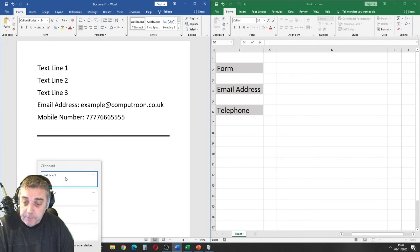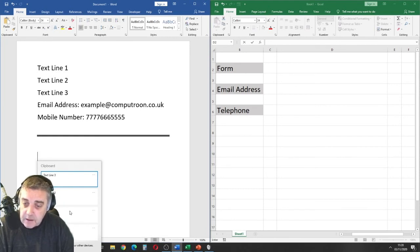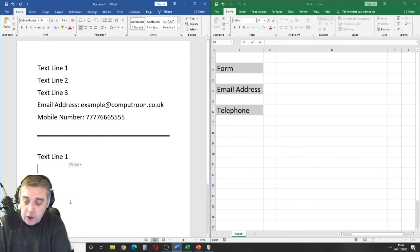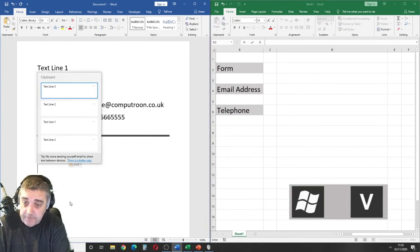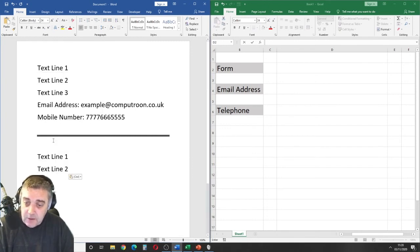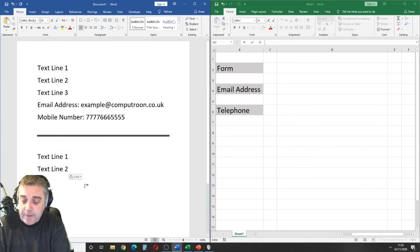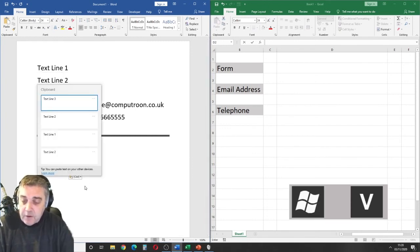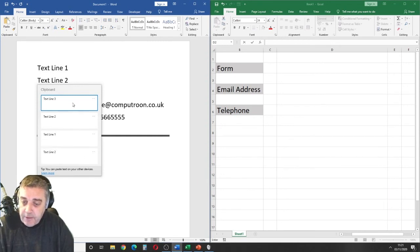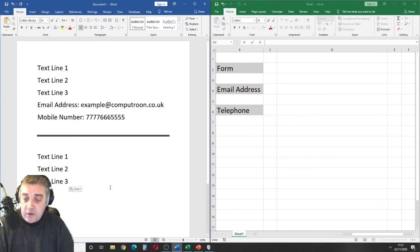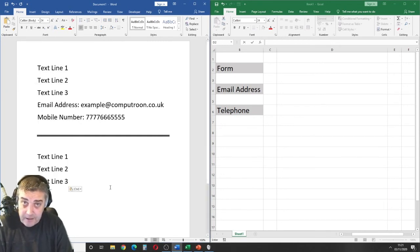We get clipboard history. So, I want to paste in. I want text line one going in there, Windows key and V, text line two. As you can see what's happening, Windows key and V and text line three. And it goes. So, it's stored information.